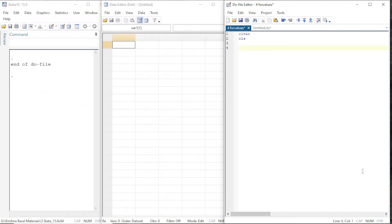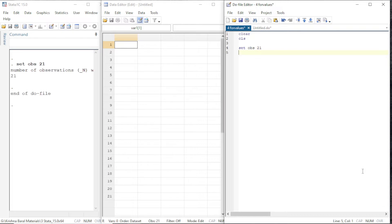Set our observations to 21 — a data container for 21 observations is ready. This tutorial is about the forvalues loop. The forvalues loop is going to accept only numerical ranges; it does not accept strings or any other list.